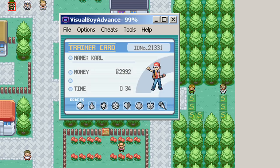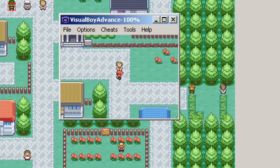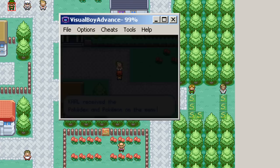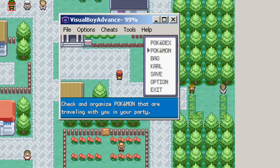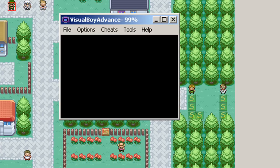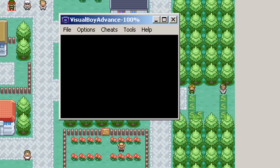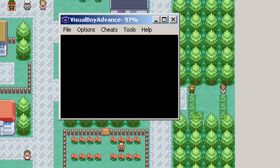We have all of our badges. And now if we talk to Oak. Here's your stuff. Very good. So now we have Pokemon. I don't have any Pokemon, but it's there. And we have our Pokedex.